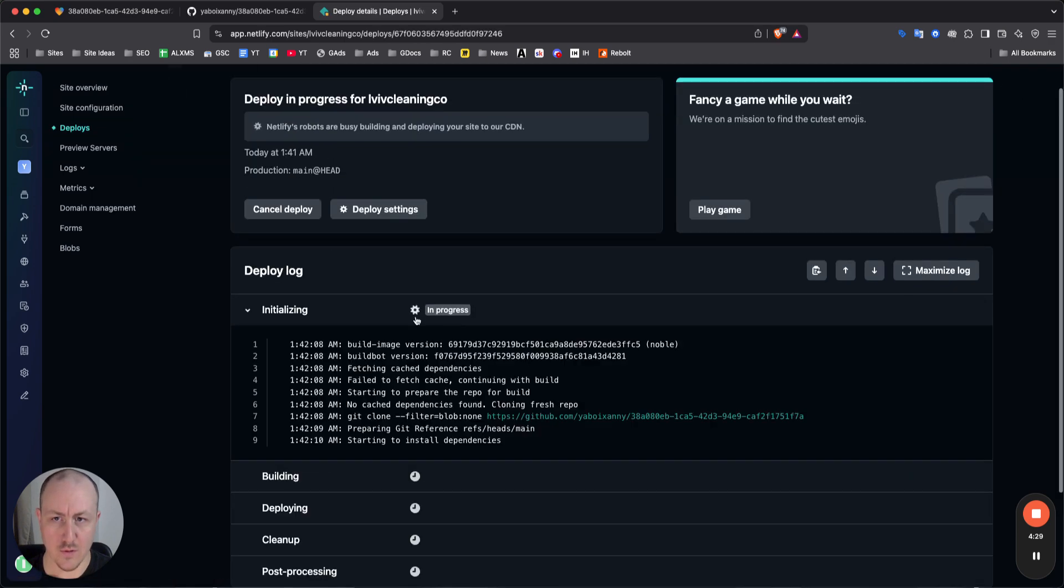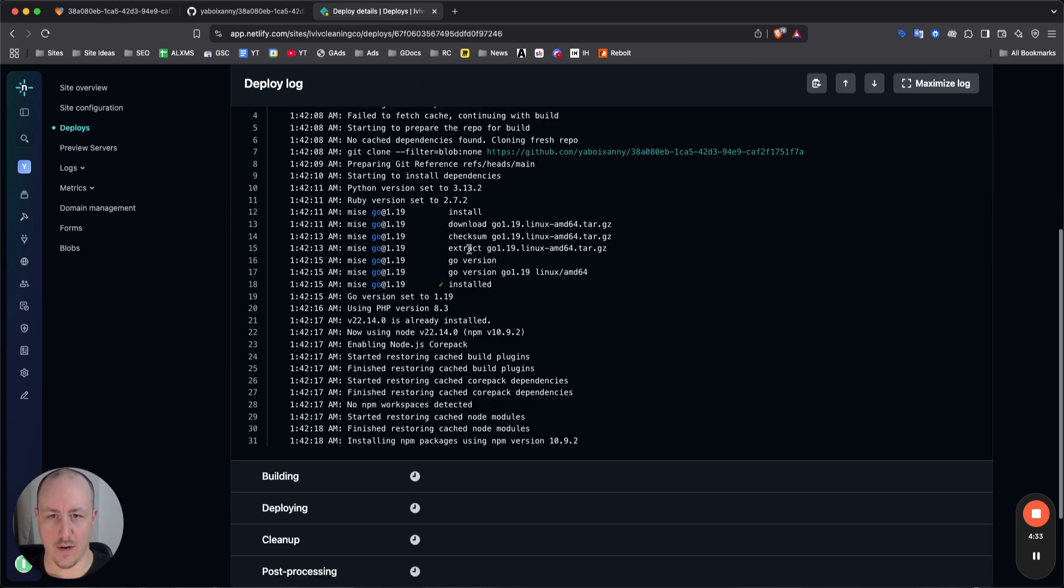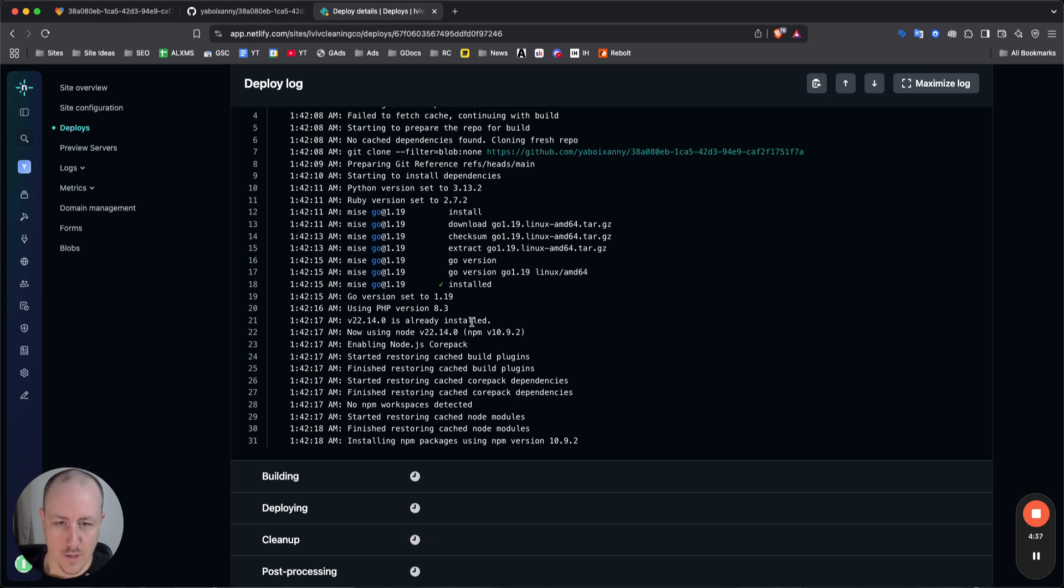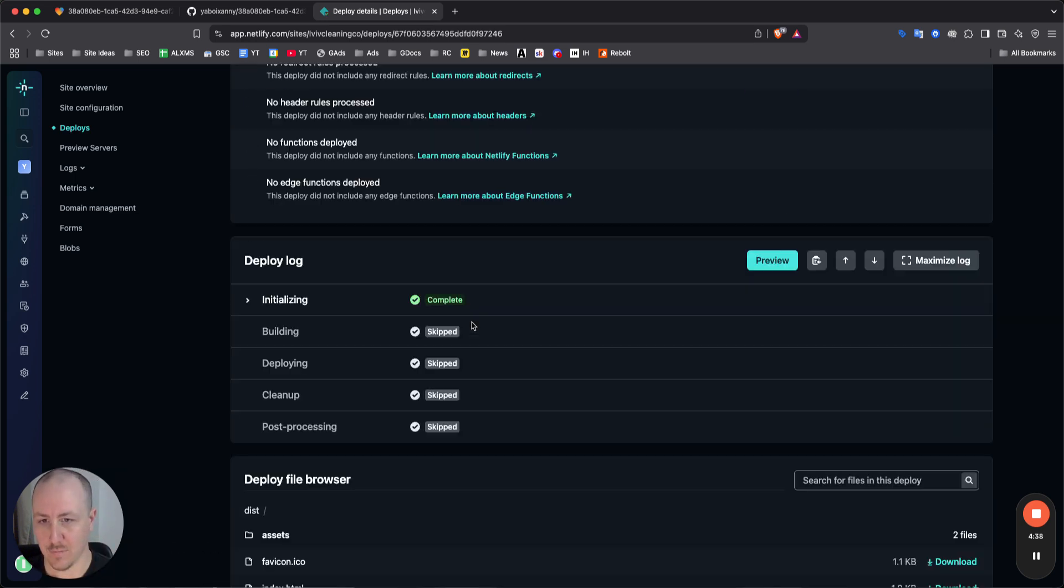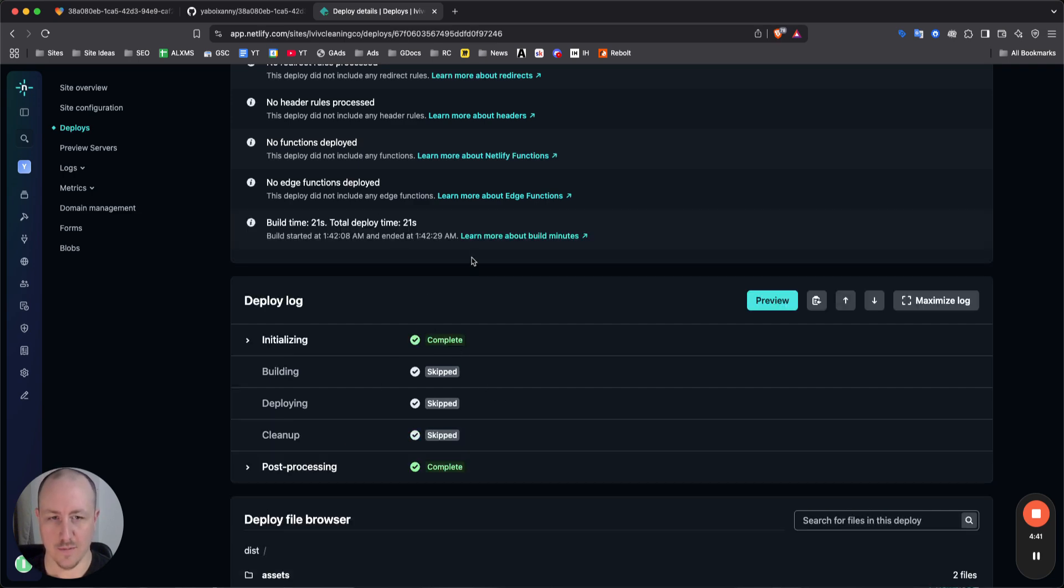So you can see here, if you do click on this, it'll show you the deploy log. It's just going through everything, building out all the backend nerd stuff that you need to deploy your site. It's gonna go through all of these.